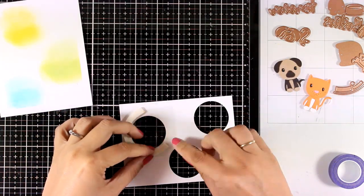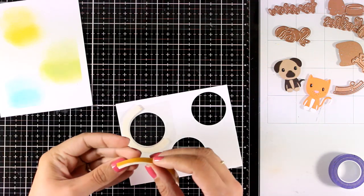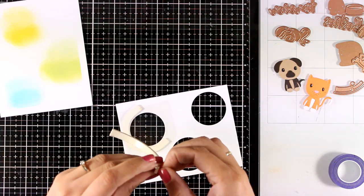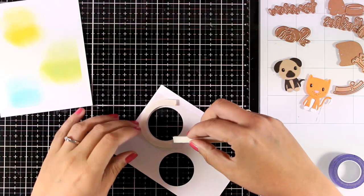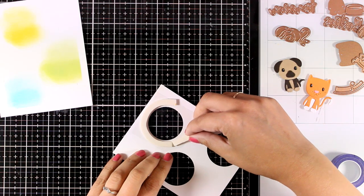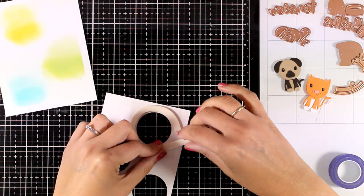Now where I have the acetate, I'm going all around with foam tape, and this is going to create a little pocket for all my elements to stay put.